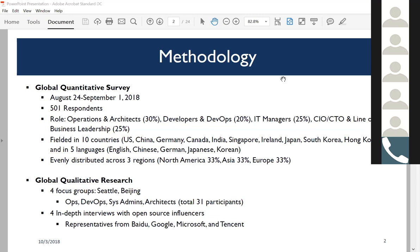This is a global survey across 10 countries, conducted in five languages. We weighted responses to be evenly distributed across three regions: North America, Asia, and Europe. The survey consisted of roles including ops, architects, DevOps, IT managers, CIO, CTO, and line of business. The goal was to broaden scope and scale so we have a real pulse of the market—not just focused on the US or a specific country or role. We're trying to get broad ideas to inform our findings.